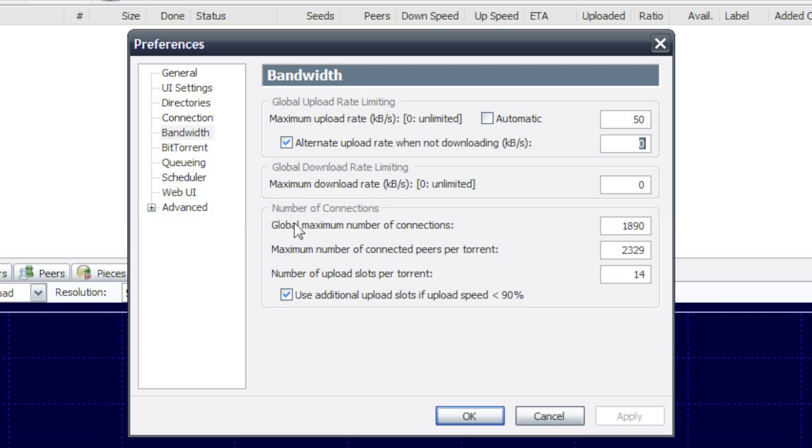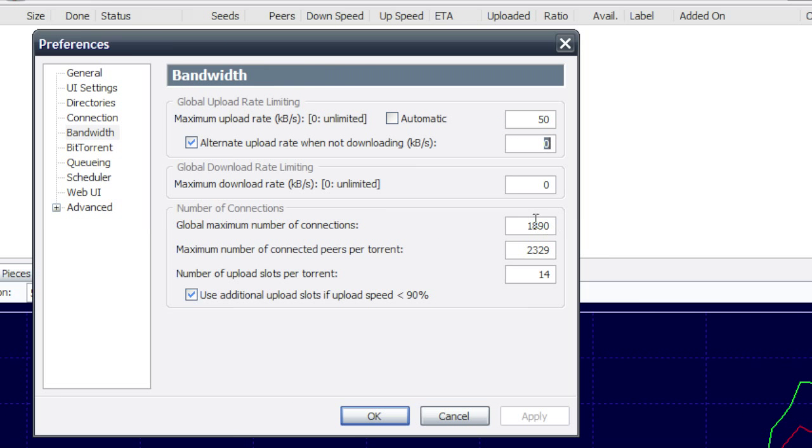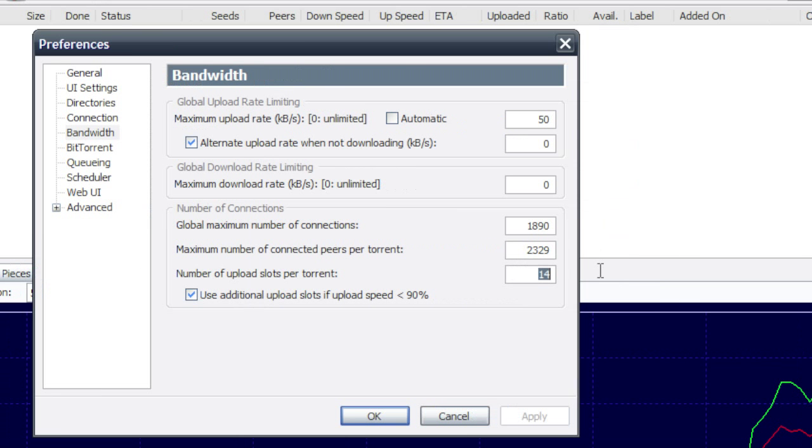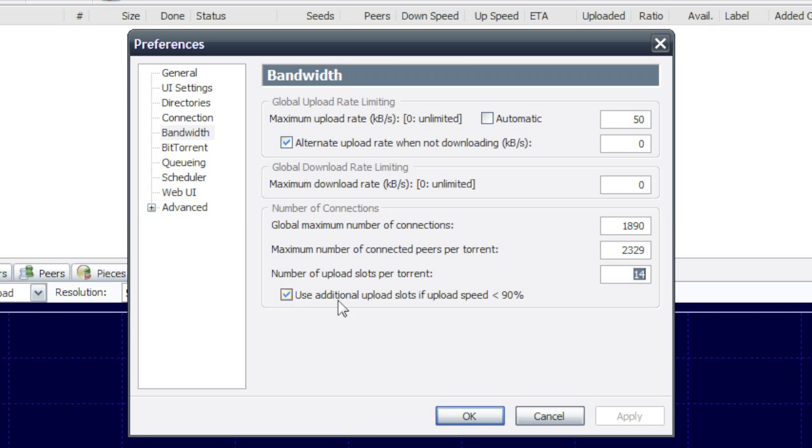So you also want to change these. So 1890 and 2329, and this one to 14. Also, you want to make sure that's checked.